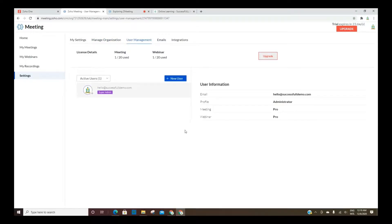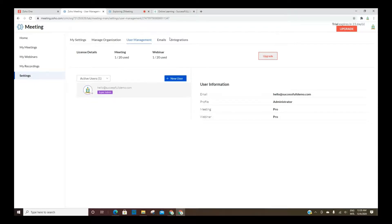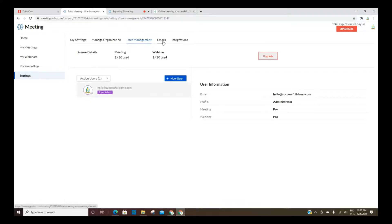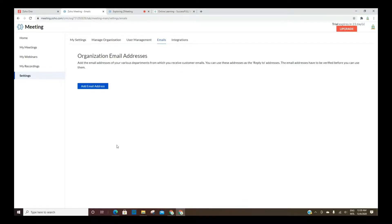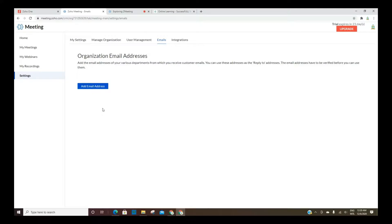This is for within your organization, however many licenses have Zoho Meeting. And then how many meetings and webinars have been used. Right now, there's a limit because I'm using a trial, but in Zoho 1, I believe it's unlimited. And organization email addresses, if you have additional email addresses that you'd like the system to be able to use, you'd add those here.